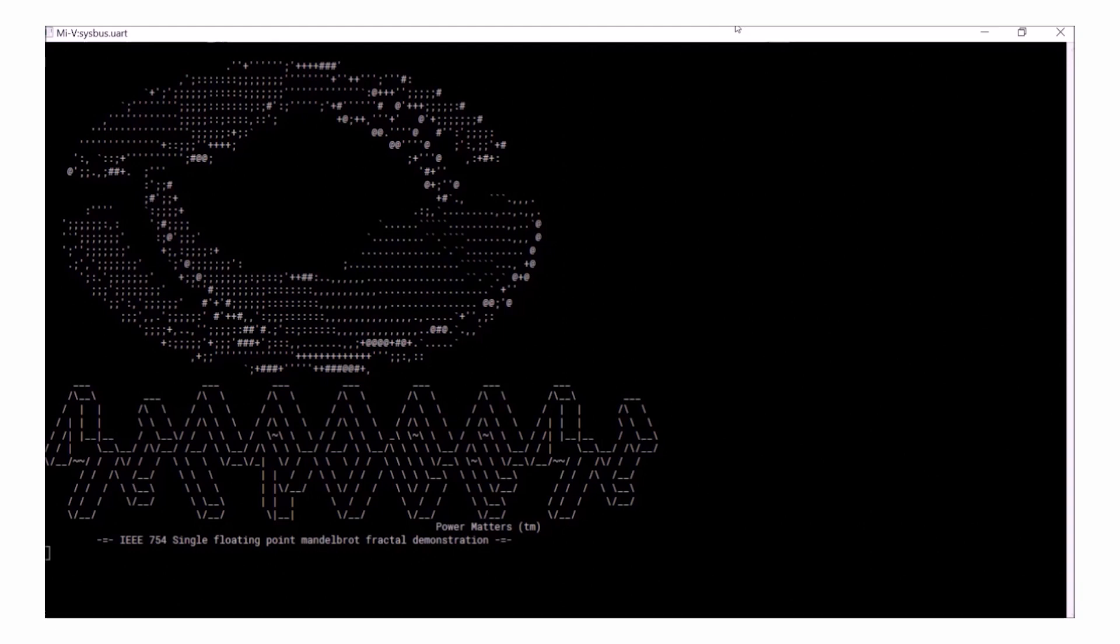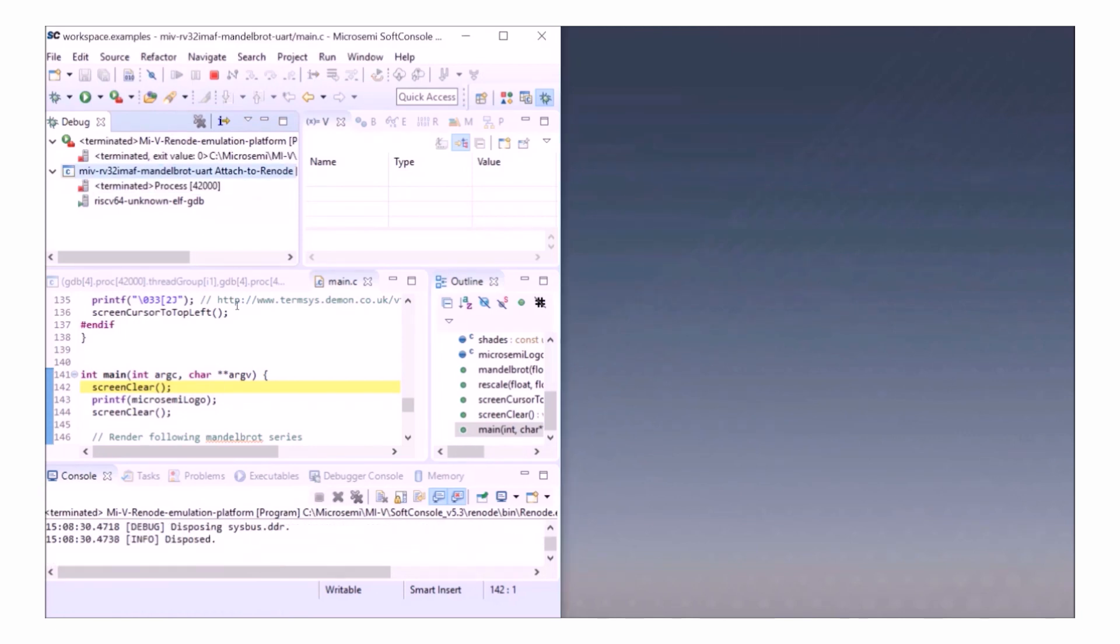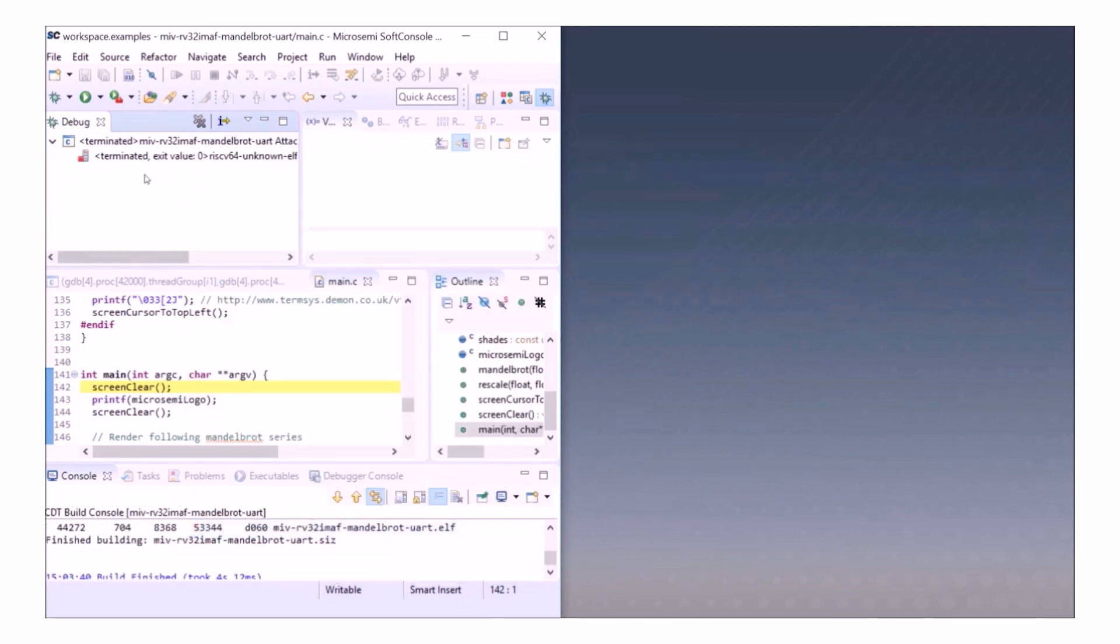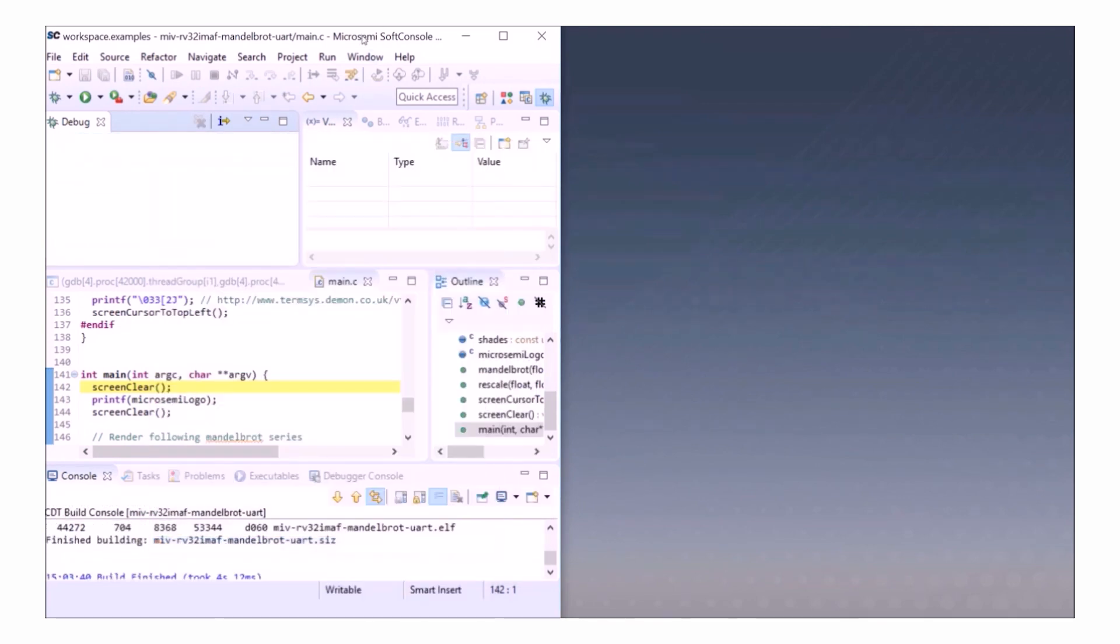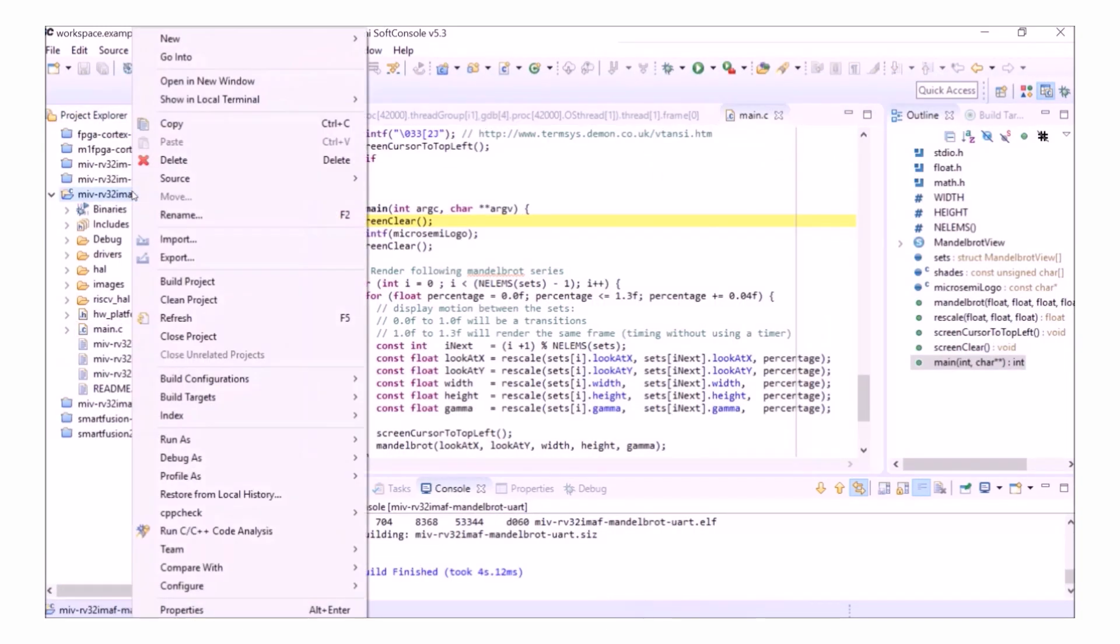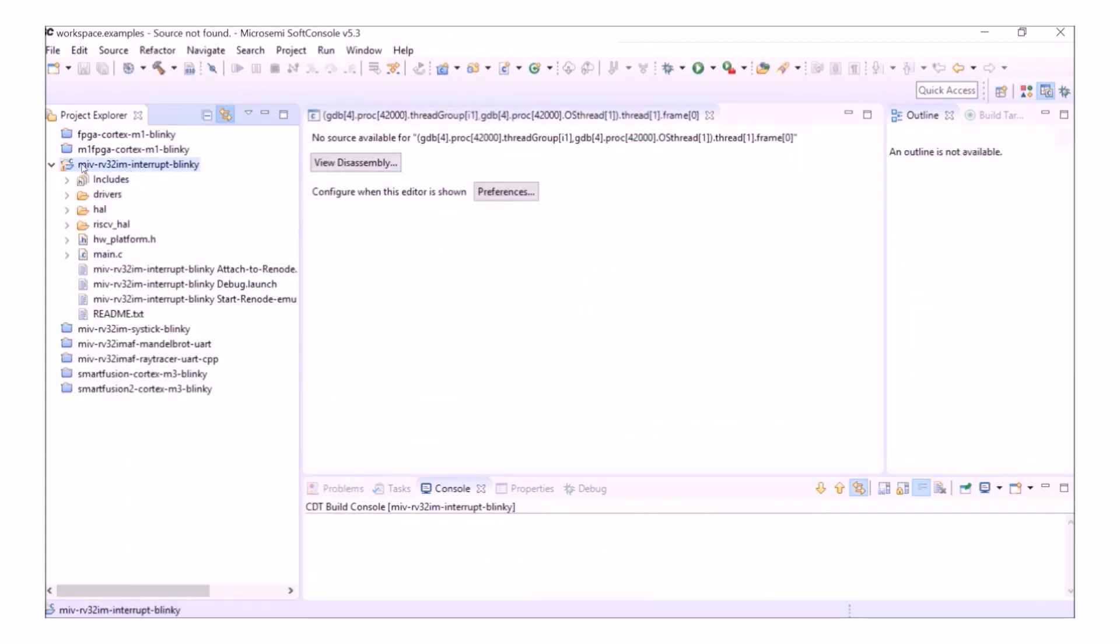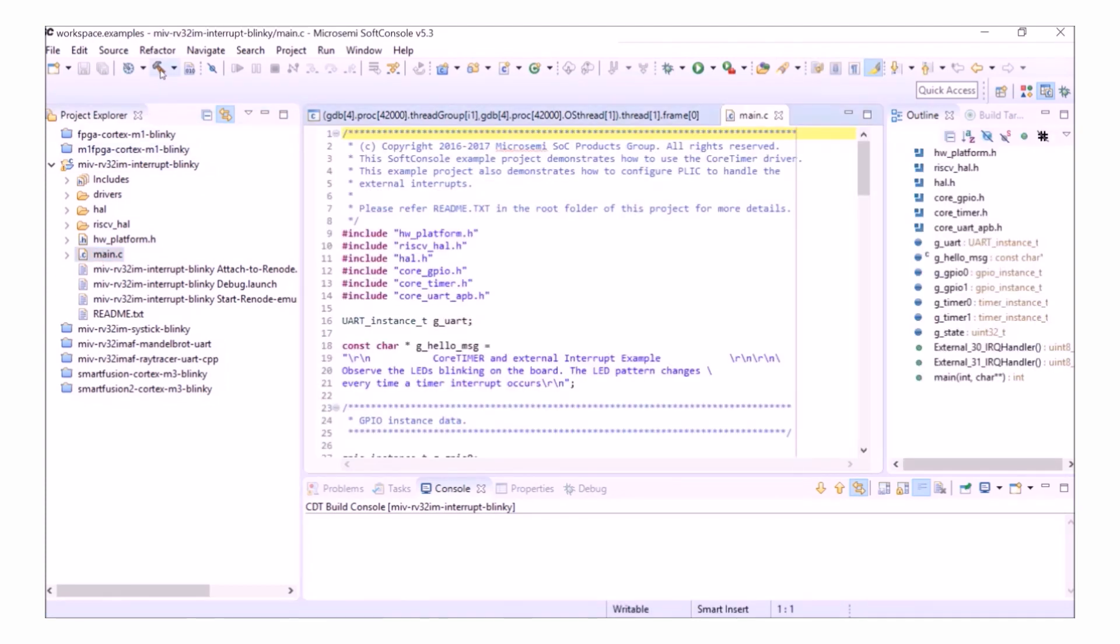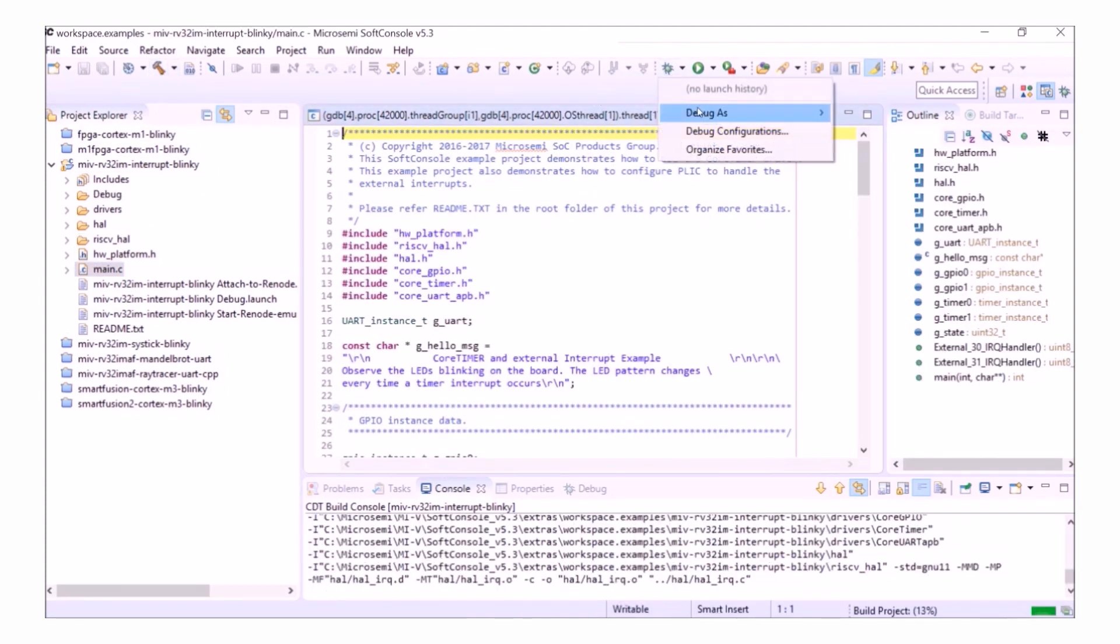Now that I've shown you how to manually launch Renode, let's have a look at using one of the group launchers. If I close my Renode windows and terminate and remove my debug sessions, I'll open up the interrupt Blinky program.